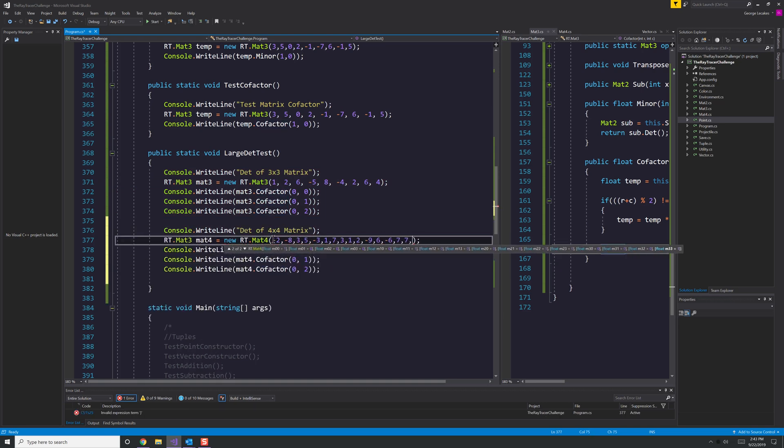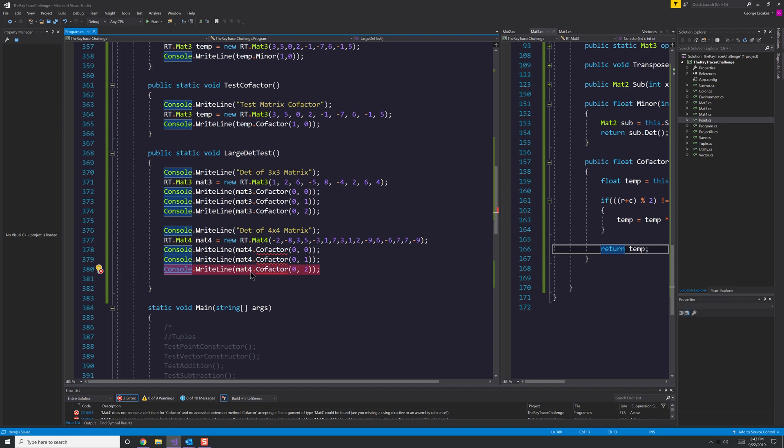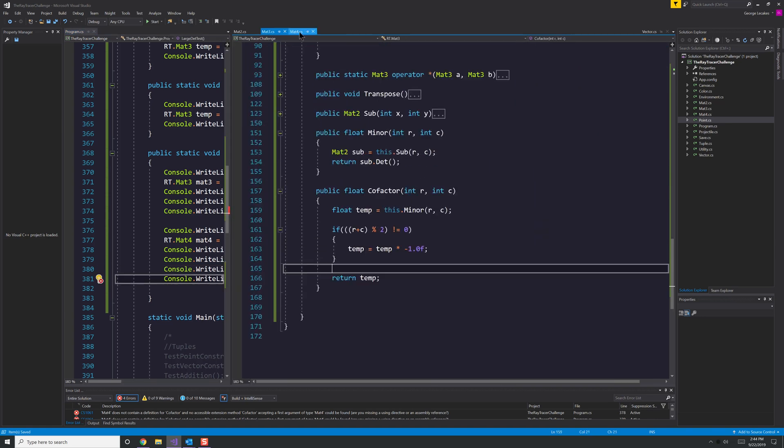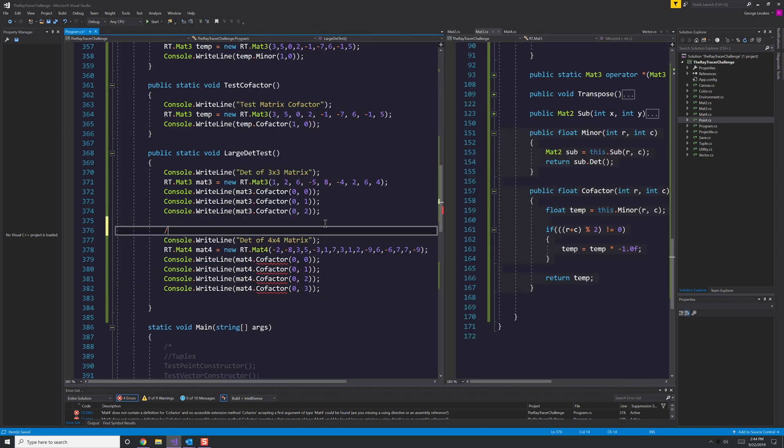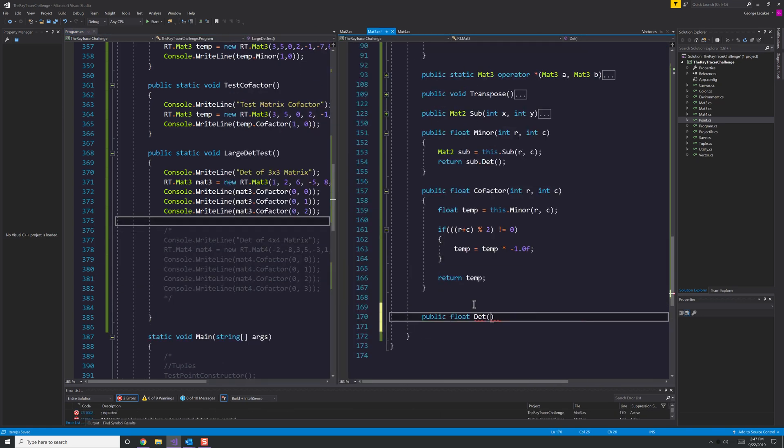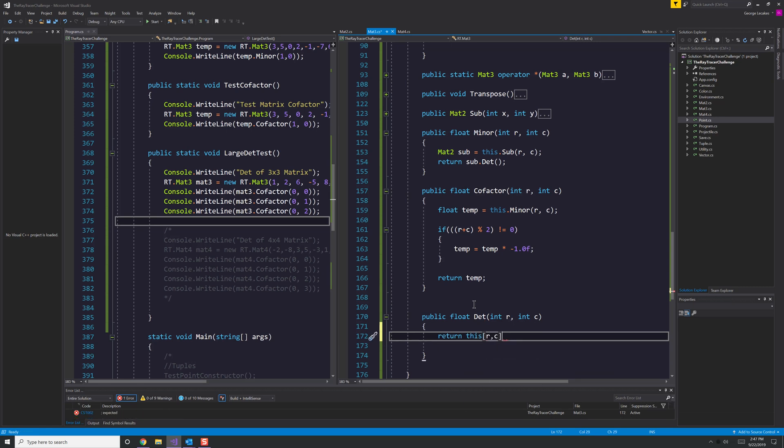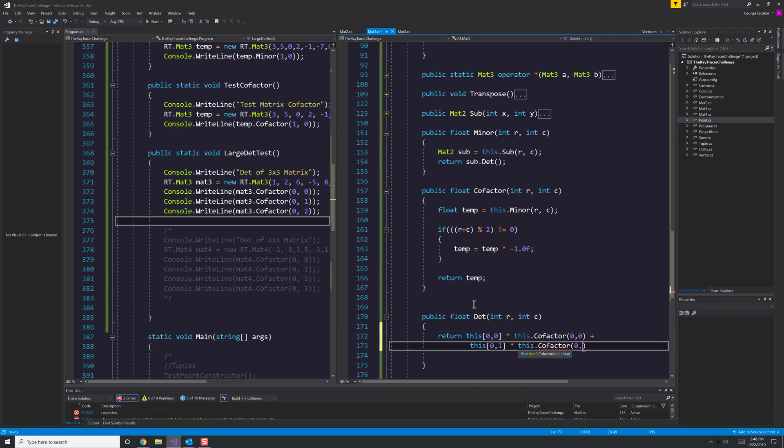And here we are in the large determinant test where I'm reading the book and it tells you to implement this 3x3 and this 4x4. And then when I try to do that, I realize, well, I haven't actually implemented the determinant of a 3x3 and I haven't done that for the determinant of a 4x4 yet.